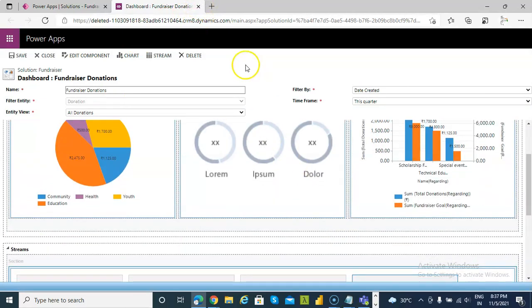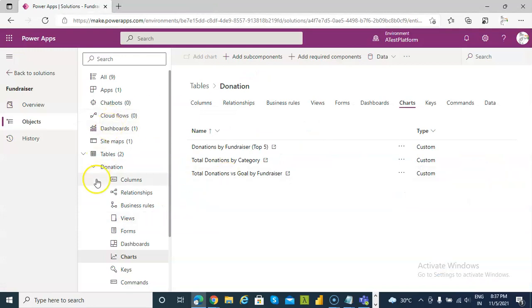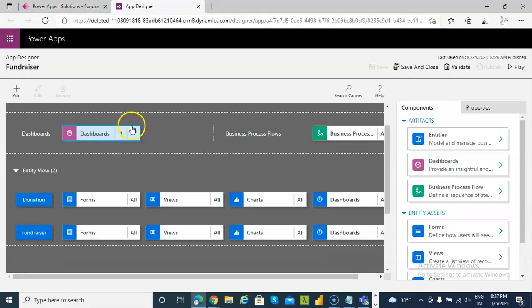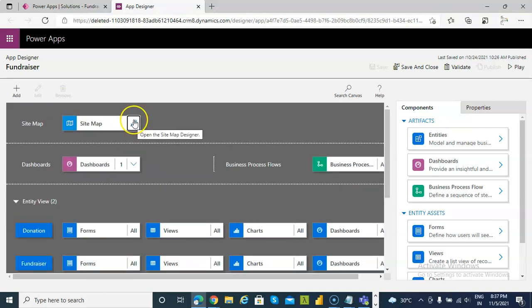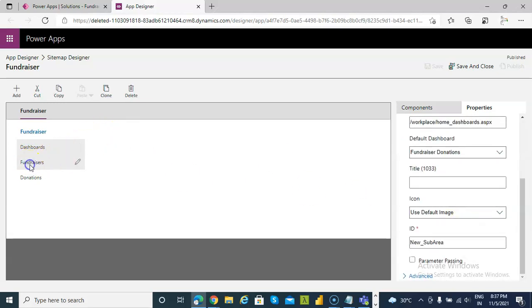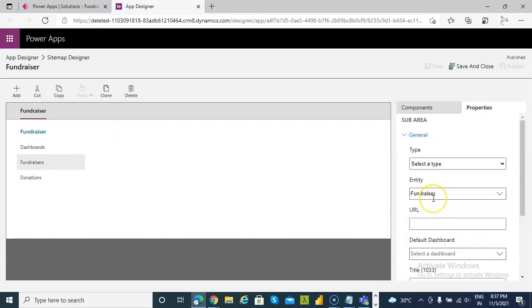So these are all the charts. Then comes the app. One dashboard. The sitemap is pointing to the dashboard. Fundraisers, pointing to the entity fundraiser. And donation, pointing to the entity donation.